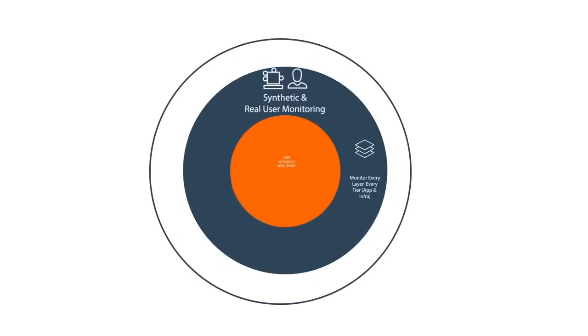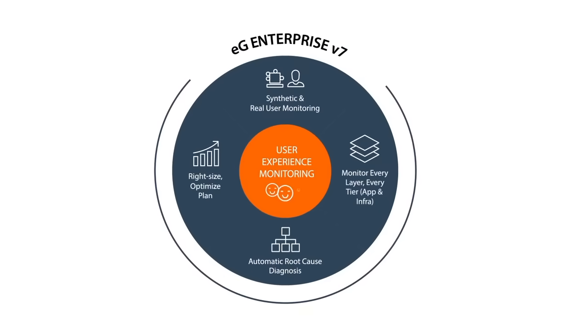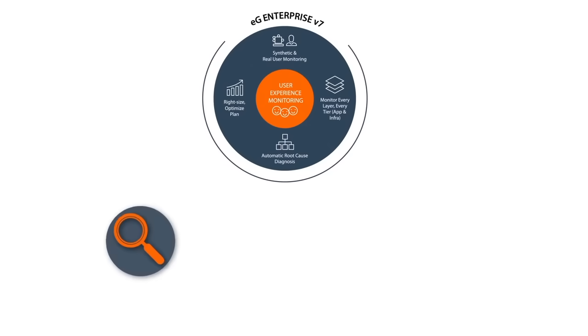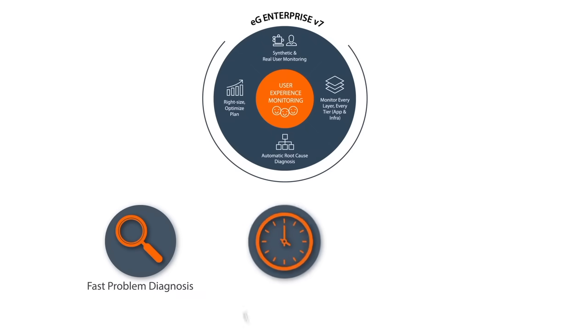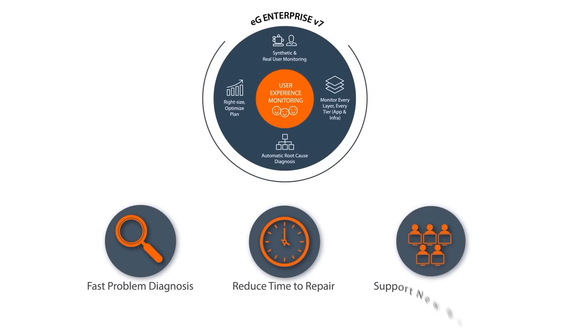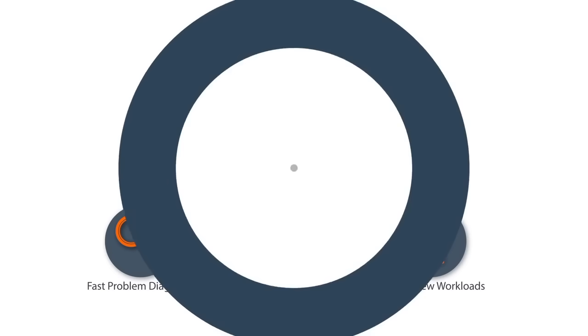EG Enterprise version 7 aids in diagnosing problems accurately, reducing time to repair, and planning intelligently to support new workloads.